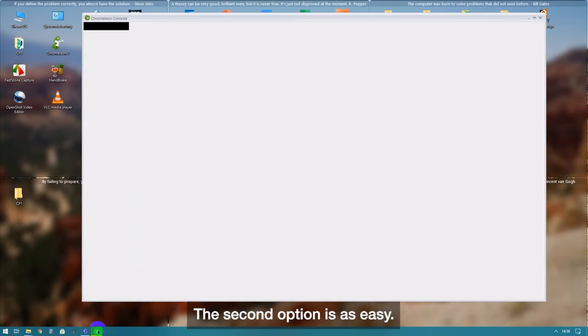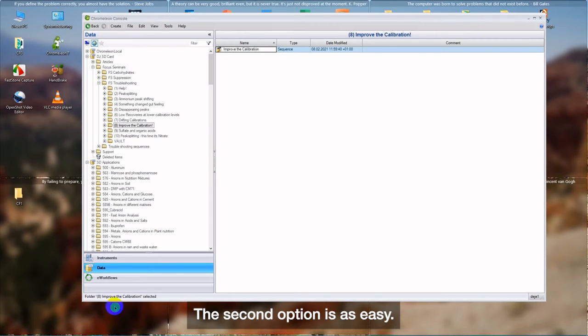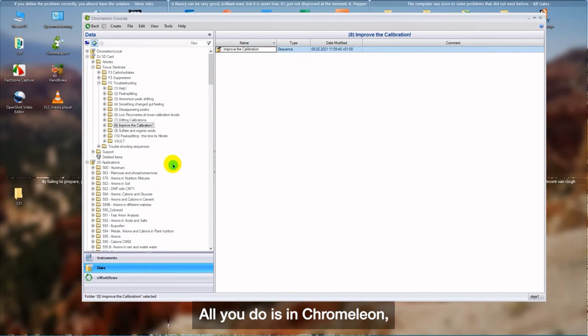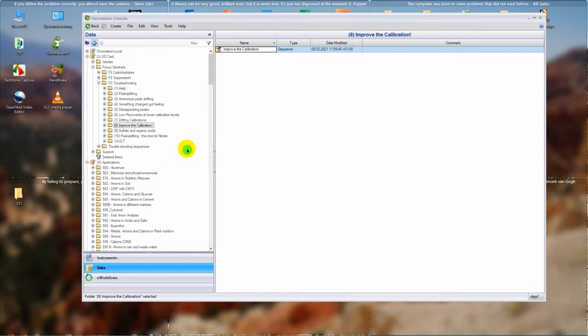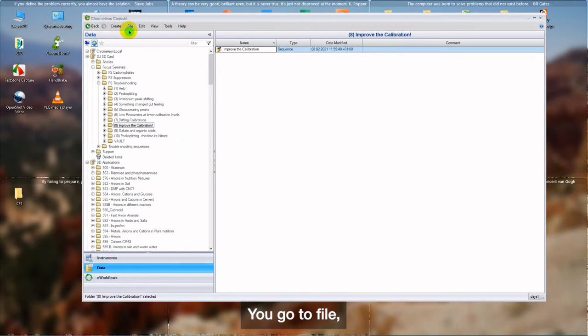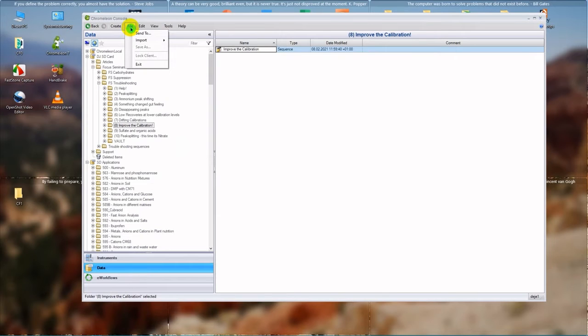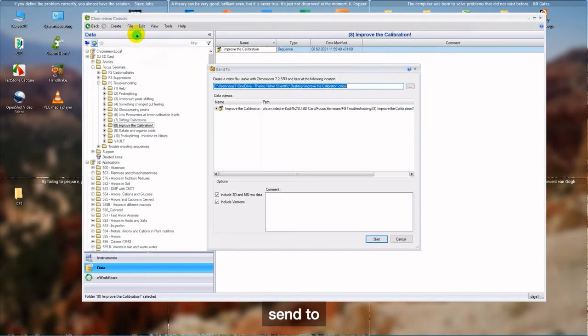All you do is, in Chromeleon, in the console, you go to File, Send To.